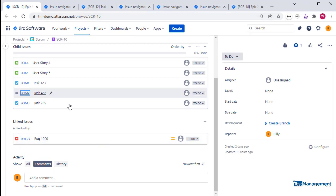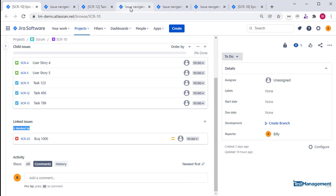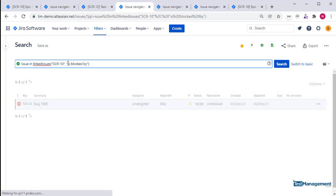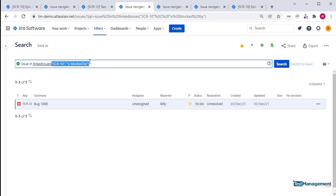If you want to search based on link type, so these are linked issues of type 'is blocked by', then you can also pass that in as a second parameter in this function. Using 'is blocked by', which is case sensitive, if you pass both of those values in, then it will only bring back linked issues that are of link type 'is blocked by'.